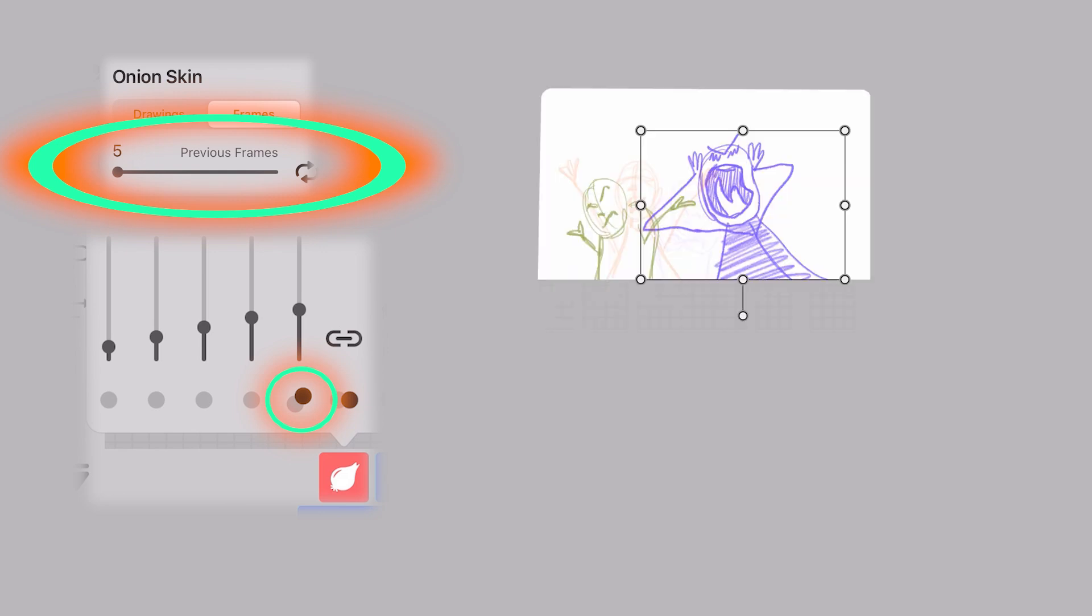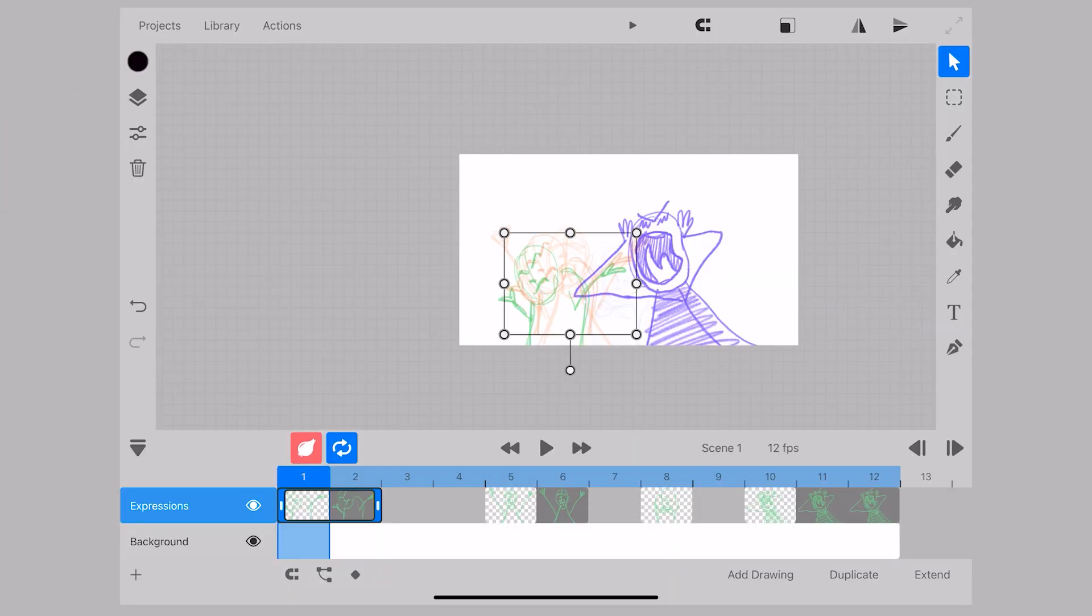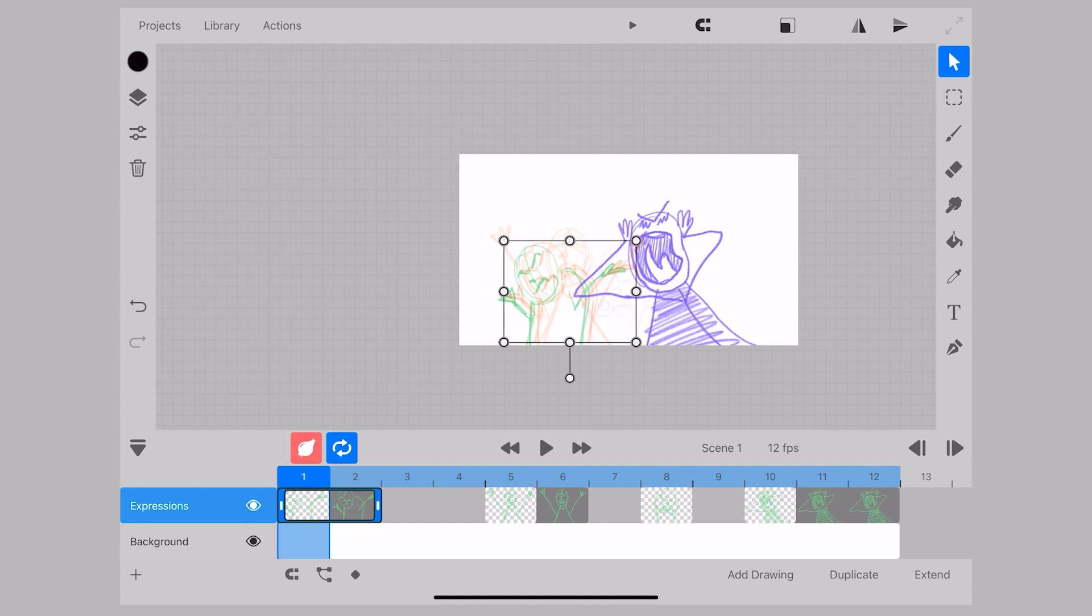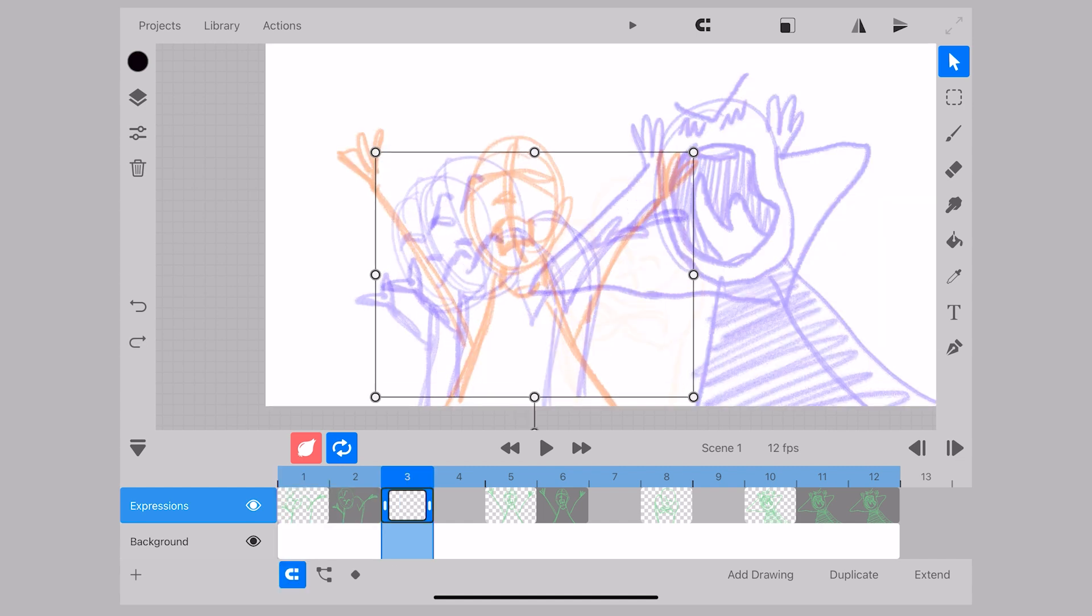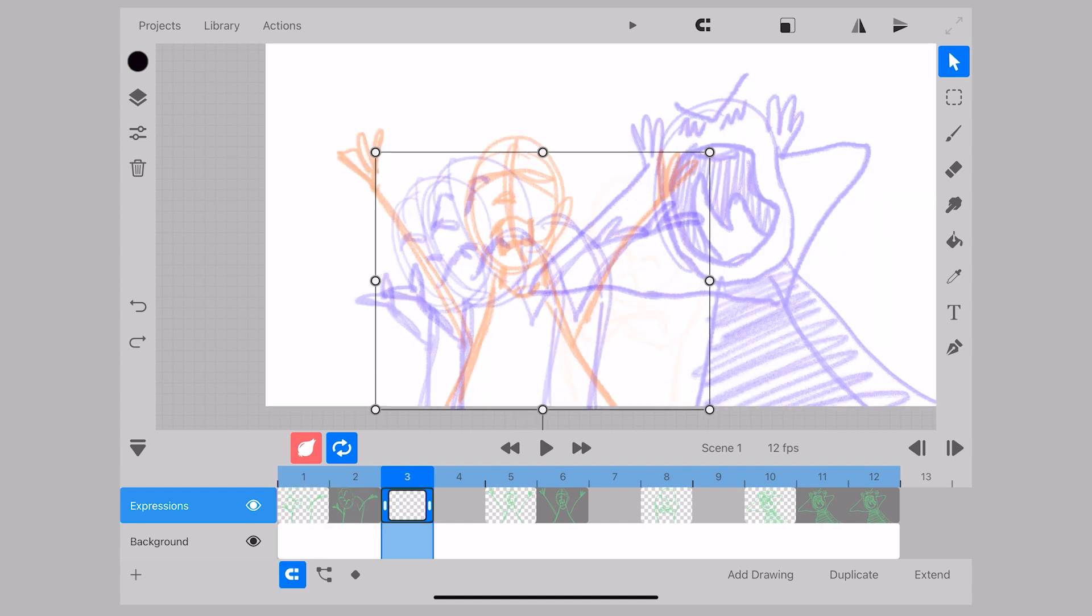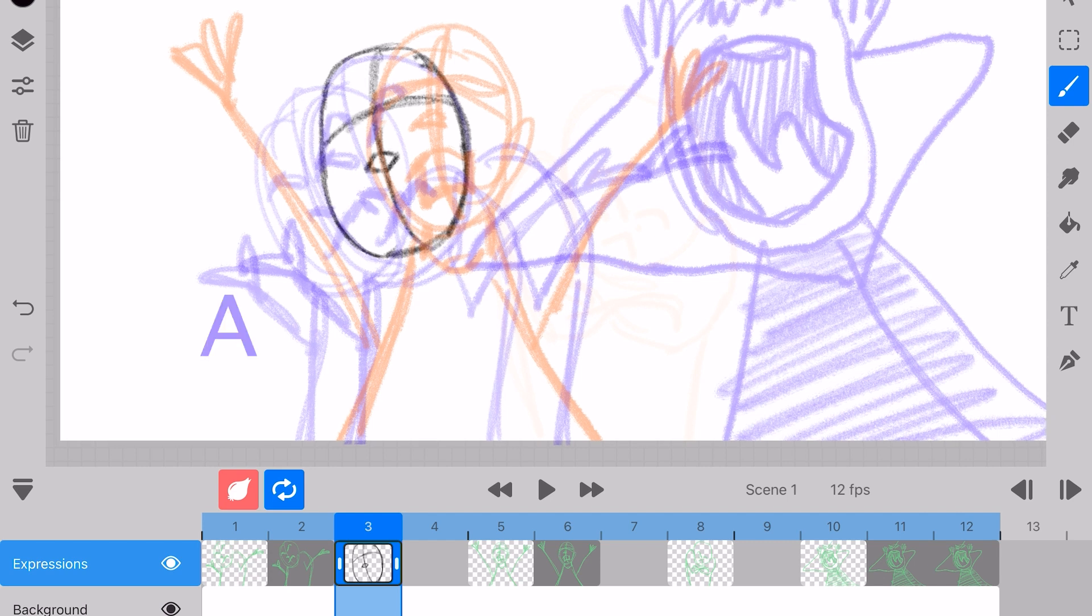And what happens is then a kind of ghost or replica of that drawing appears and I can move it around using it as an accurate reference for that intermediary image between drawing A and drawing C.